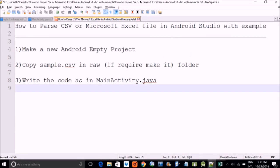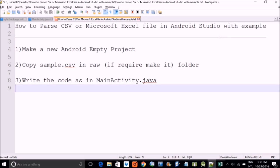Now today we will see how to parse CSV or Microsoft Excel file in Android Studio. And we will take an example, you have to make a new empty project and then you have to copy